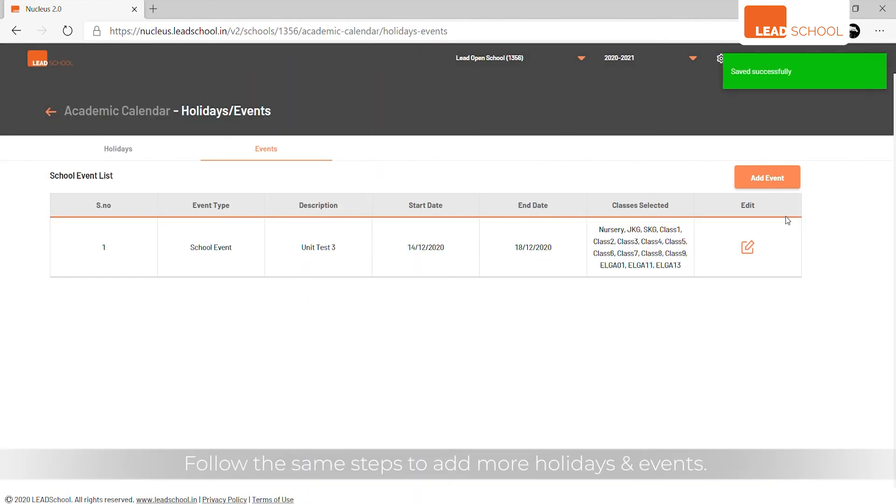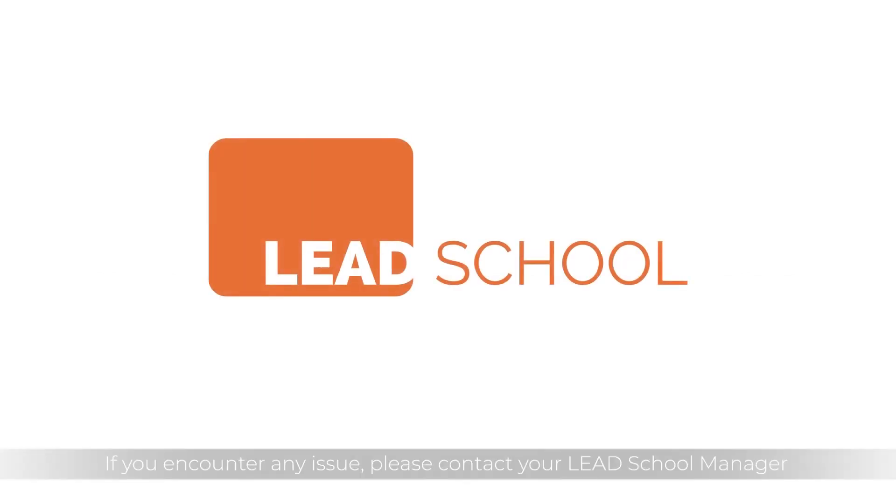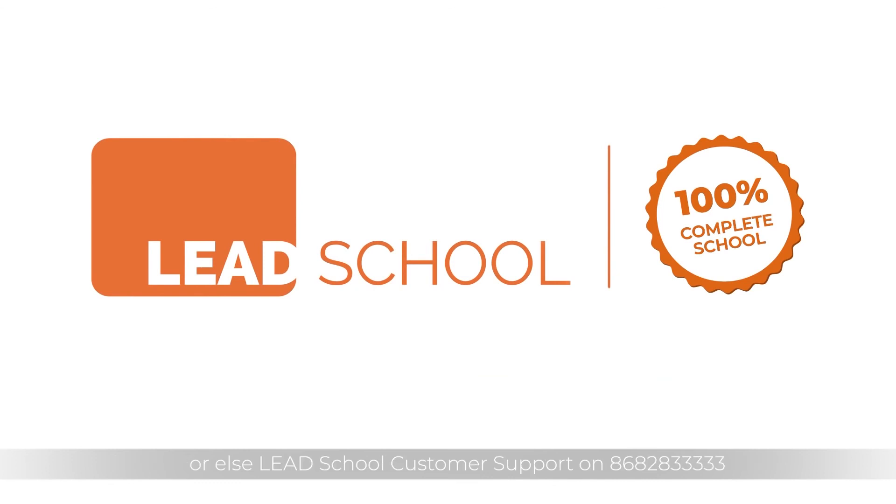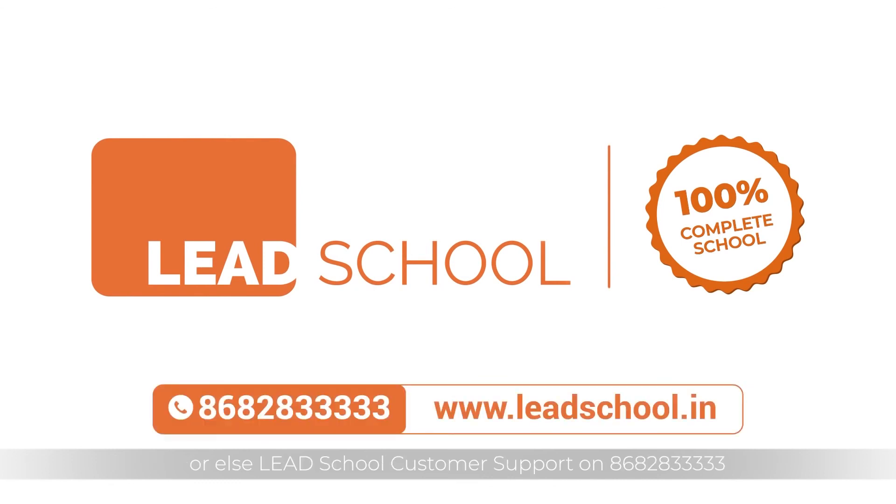Follow the same steps to add more holidays and events. If you encounter any issue, please contact your Lead School Manager or Lead School Customer Support on 86828 3333. Happy schooling!